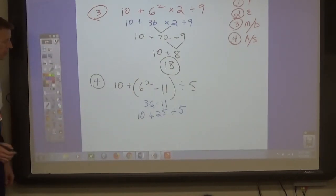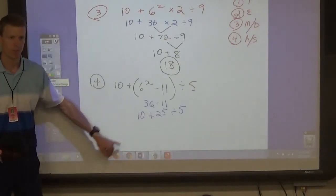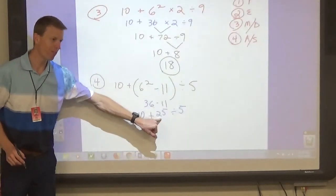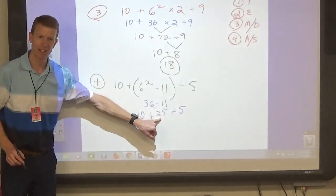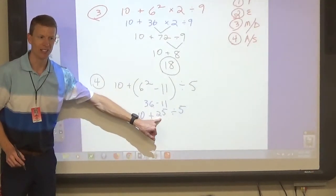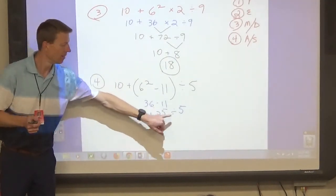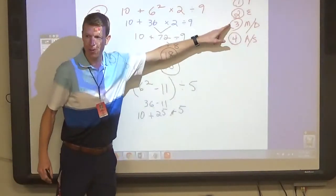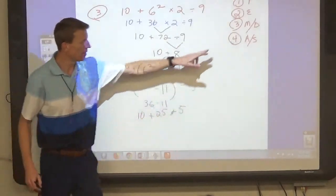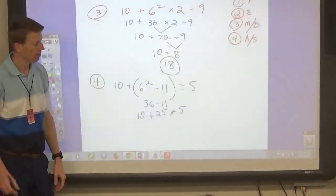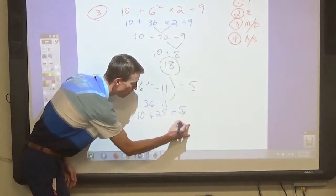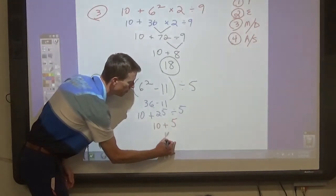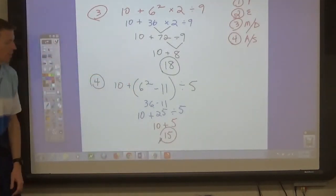Then finish the problem. Can we do 10 plus 25 first? No — we should do 25 divided by 5 first, because division is step 3 and addition is step 4. So do the division first: 25 divided by 5 is 5, and then add the 10.